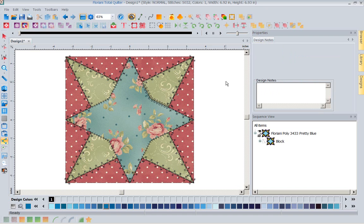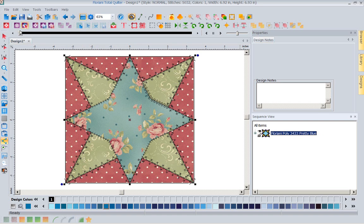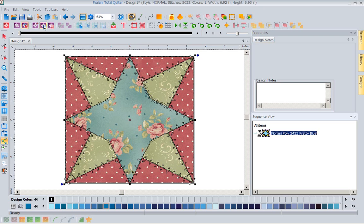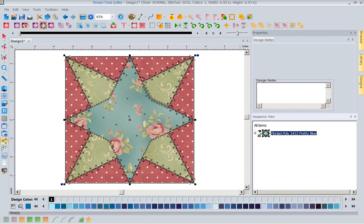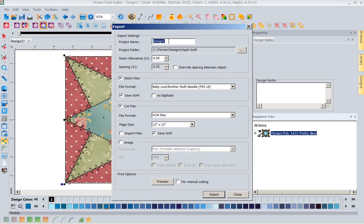Once you've got your block all done and you're comfortable with it, the really cool thing you get to do is select your block and export it — generating all your block files. We're in the Total Quilter, so I brought in an Apple quilt block, it came in with everything I needed, I customized it with fabric and stitches. Now I can export that block and name it whatever I want — I'm going to call it 'Project of the Week.'